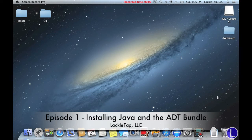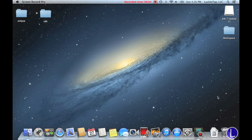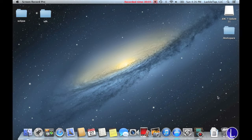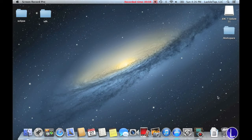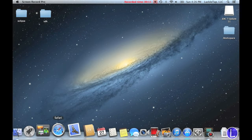Hello everyone and welcome to the first episode of Android Application Development. Today we'll be installing the EDT Bundle and Java. So let's dive right into it.